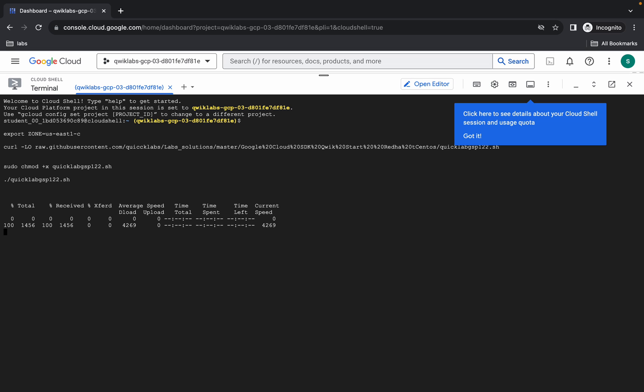Make sure your laptop does not go to sleep, otherwise your Cloud Shell will be disconnected and you may face an unnecessary error. Because of that you might not be able to get a score on task number two. So wait a couple of minutes and let's see.